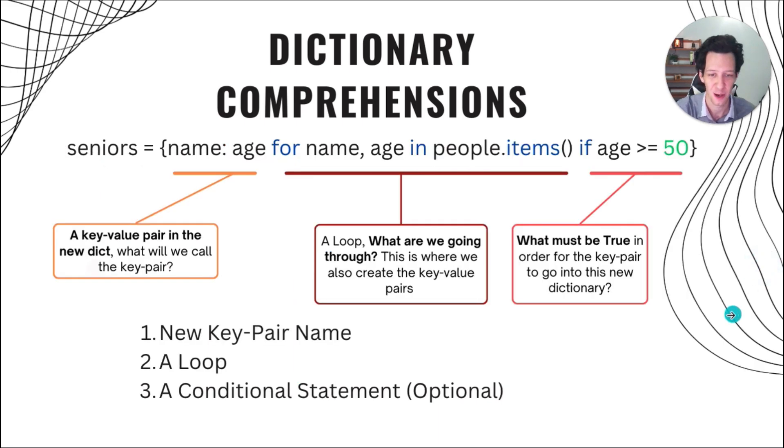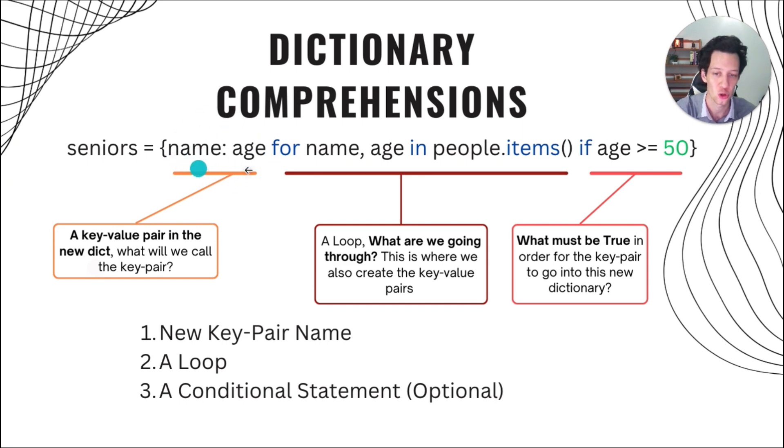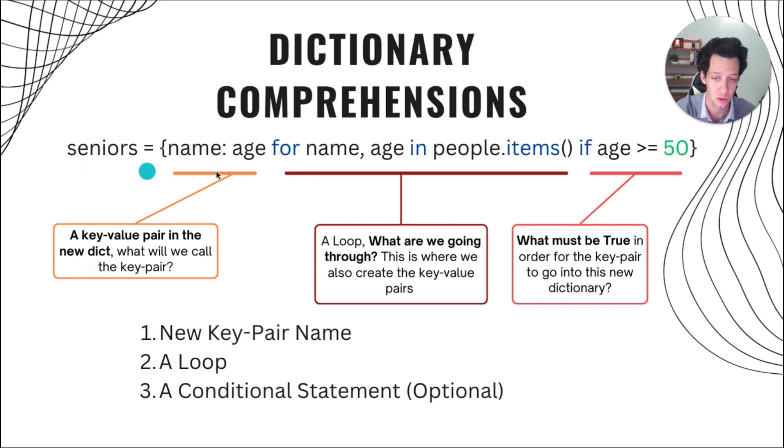What does that look like broken down? Well, sort of the same thing. Initially, we have our expression, or in this case, I am creating the key value pair that's going to be inside this new dictionary, seniors.